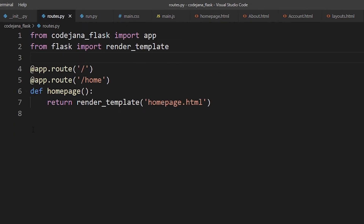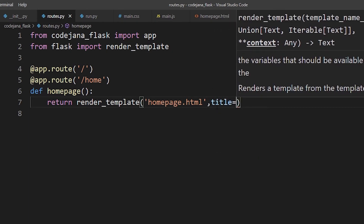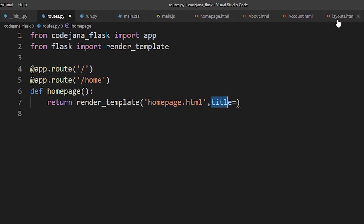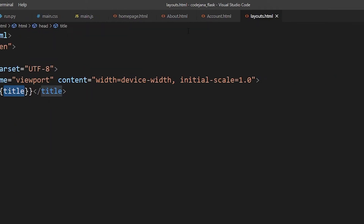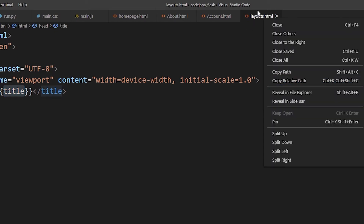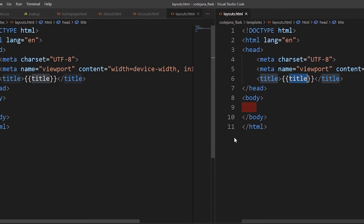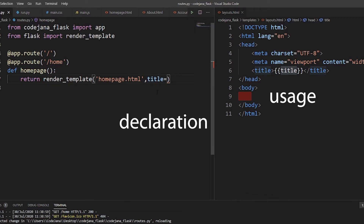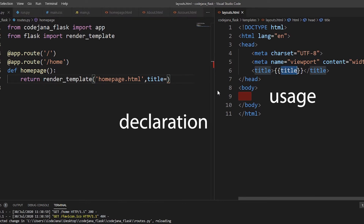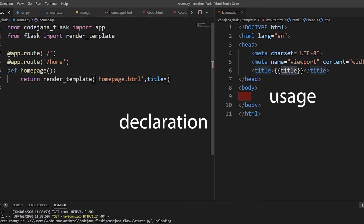Back in our routes file, we are going to add `title` as a parameter — this variable is the same one we defined in the curly braces in layouts.html. I'm going to use split view so we can see both files together. Whatever we define for `title` in routes.py will be placed inside the title tag in layouts.html. So the title is 'Home Page' — you can write it with or without a space, it's up to you.